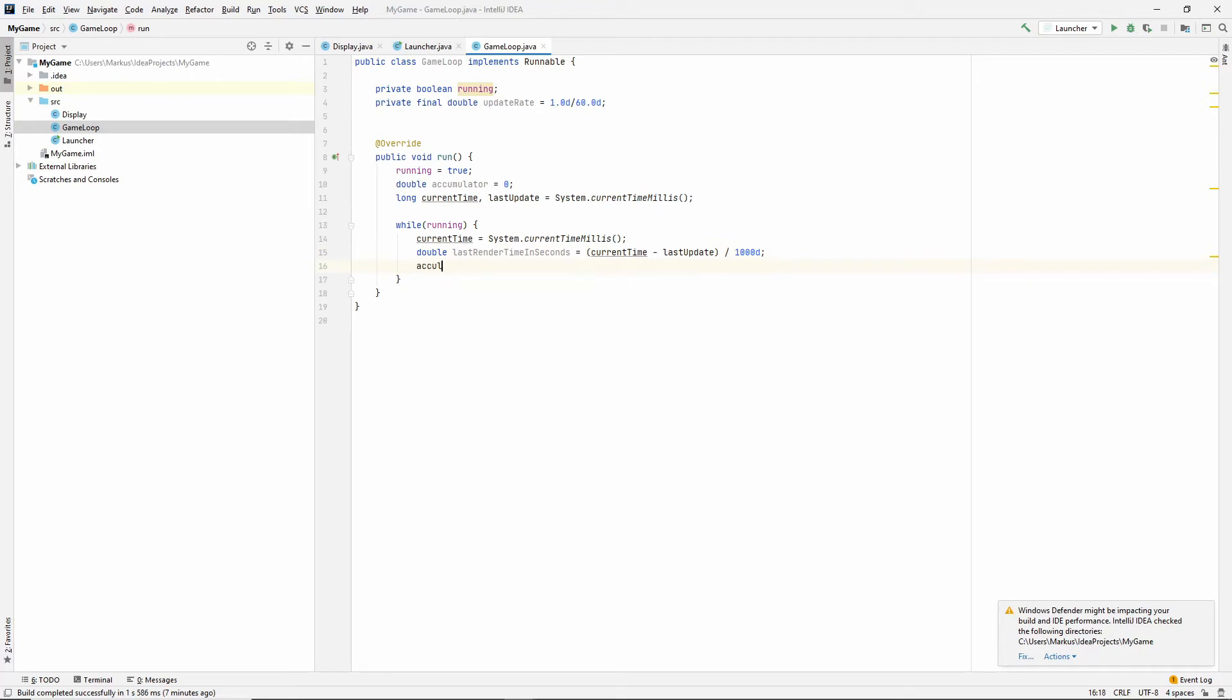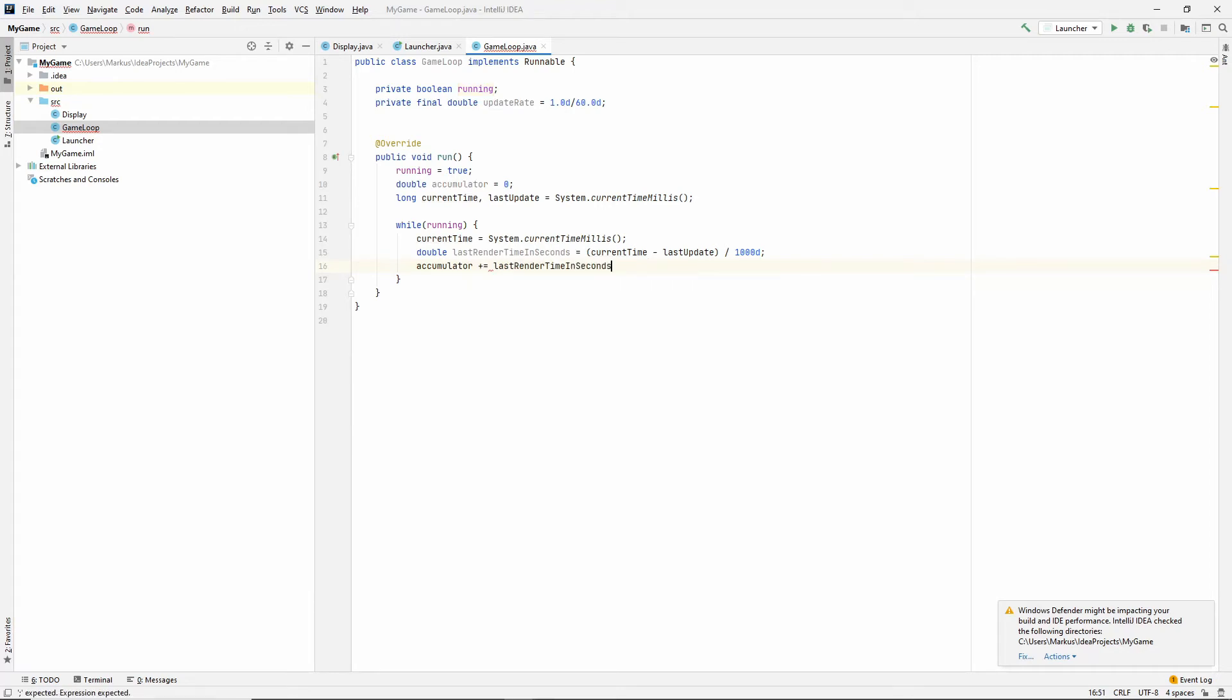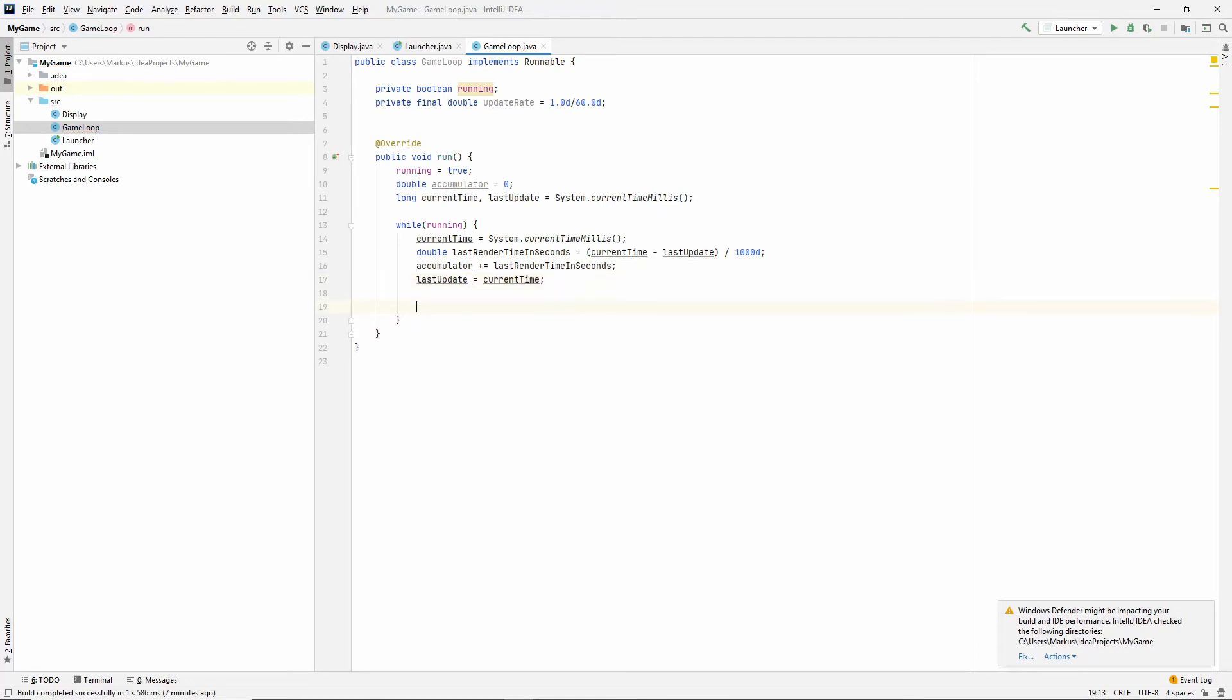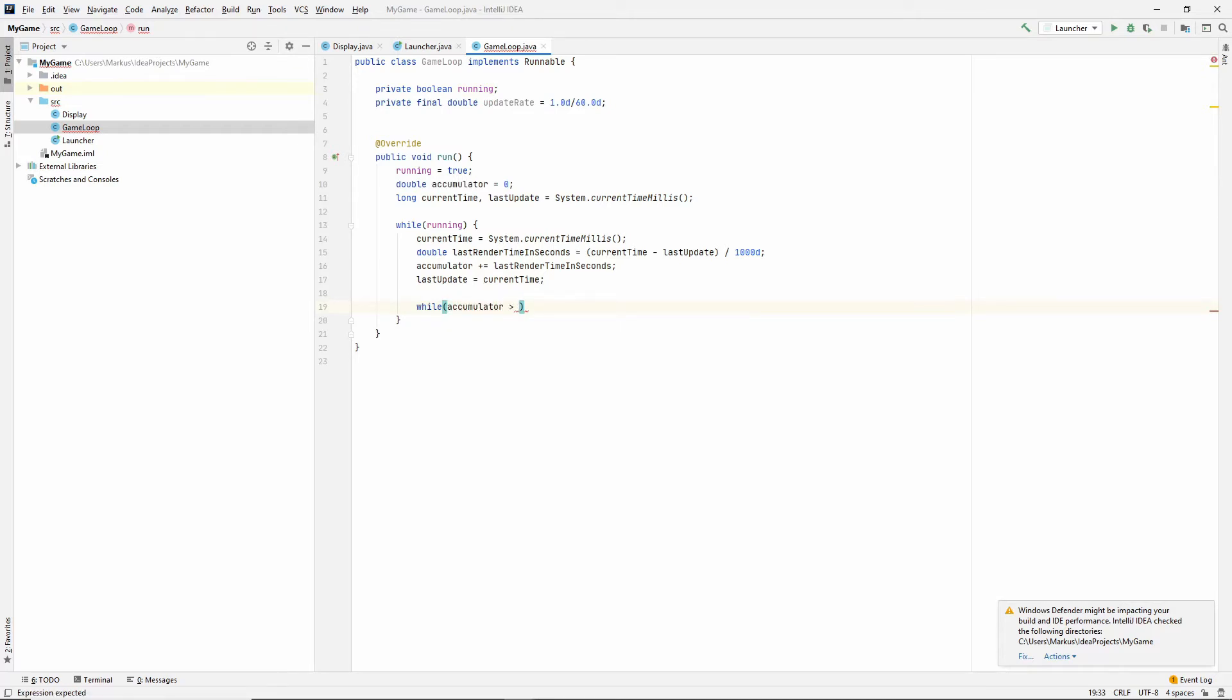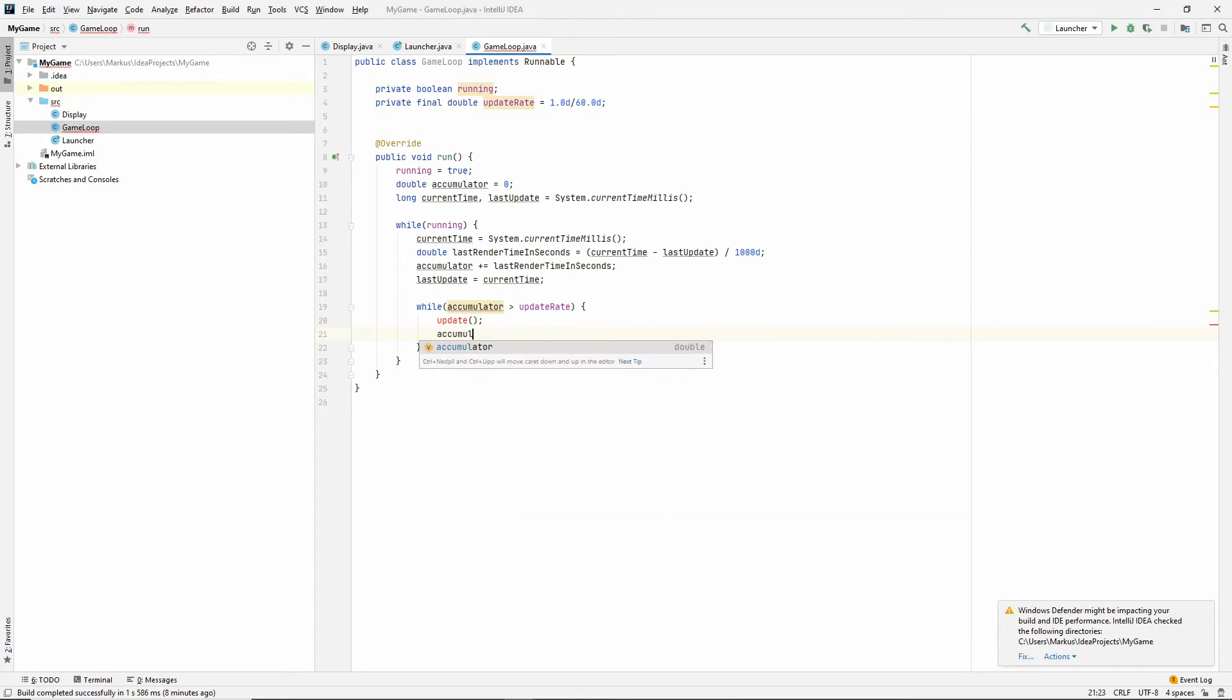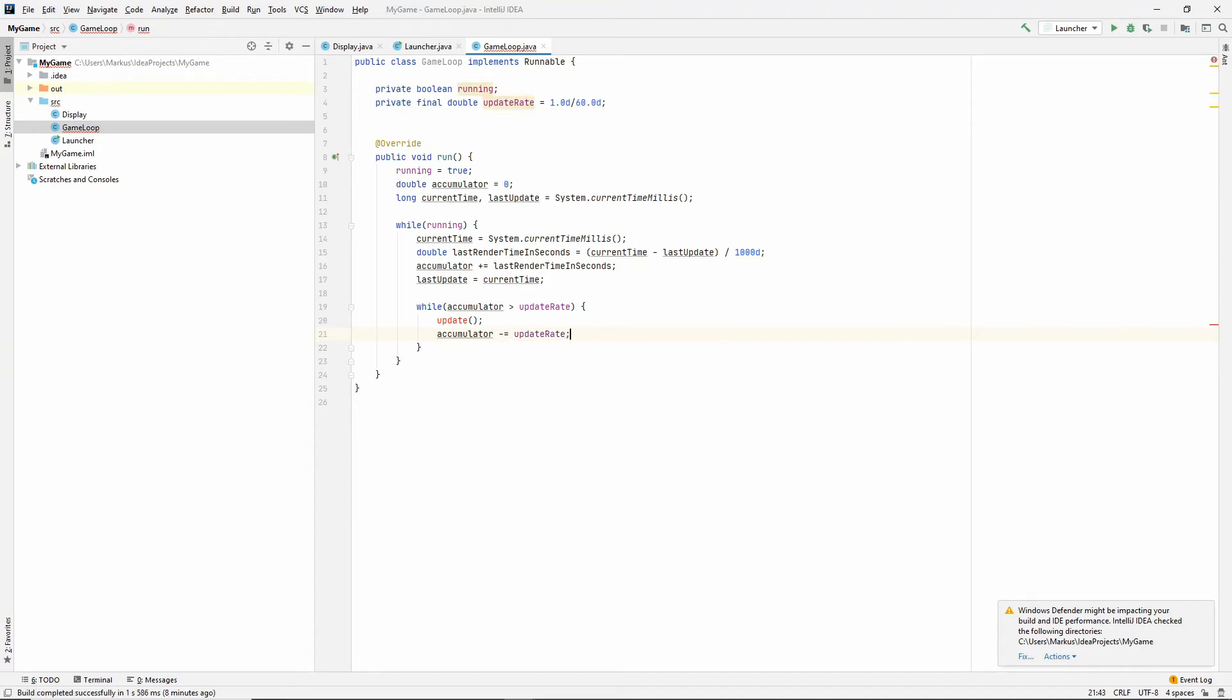Now let's say, new later. And let's add that last render time in seconds to our accumulator. And last update is now current time. Let's say this. While accumulator is larger than the update rate, then we want to actually update. And we also want to take away the time, the interval for updating from our accumulator.